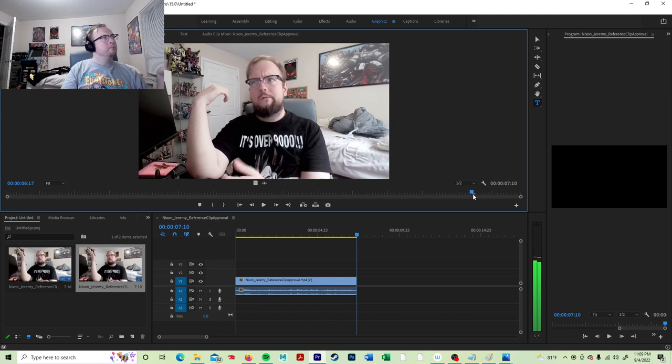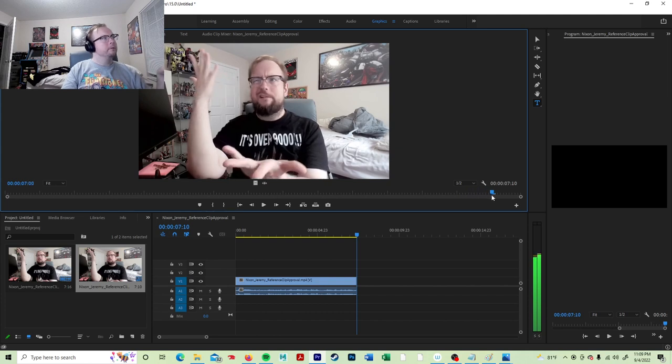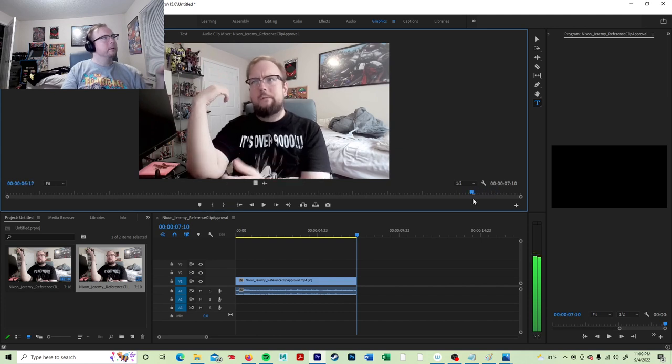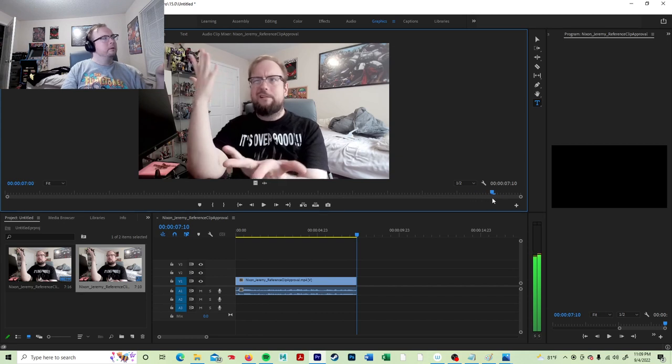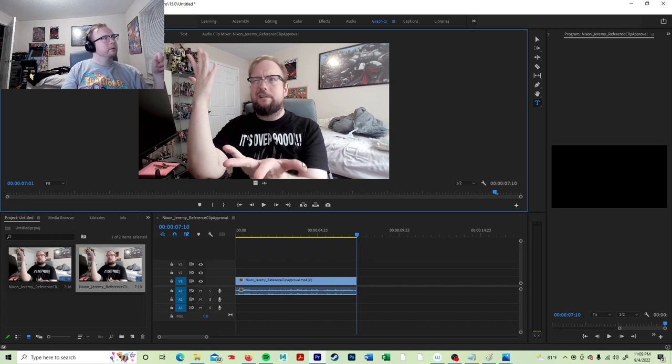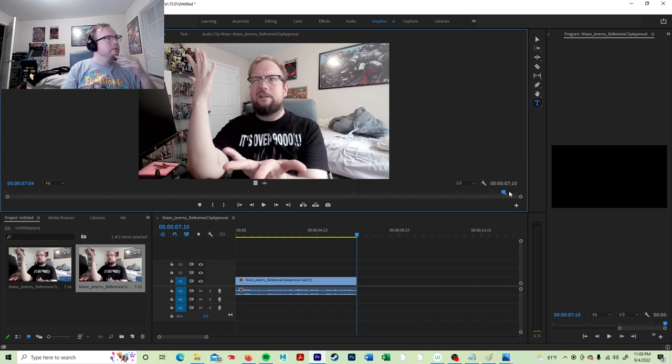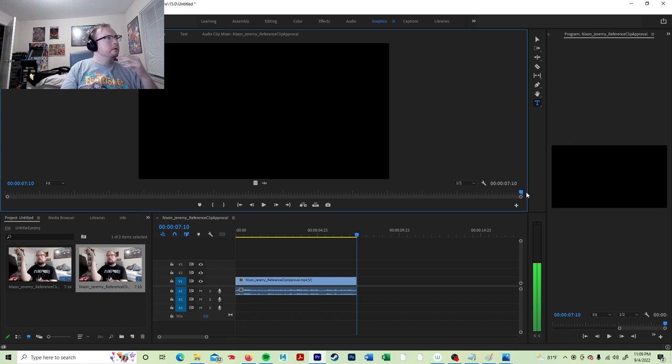But then the hand leaves the desk into the final contact. Right there. And that's over.